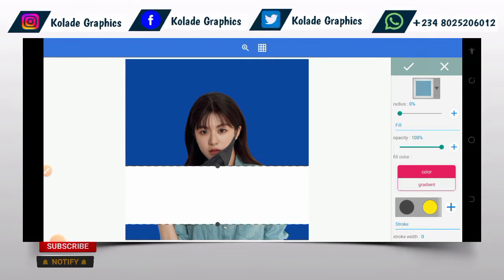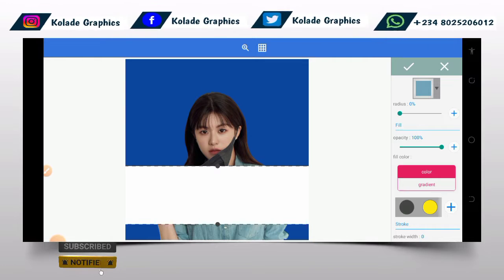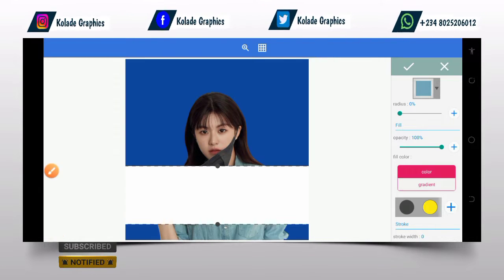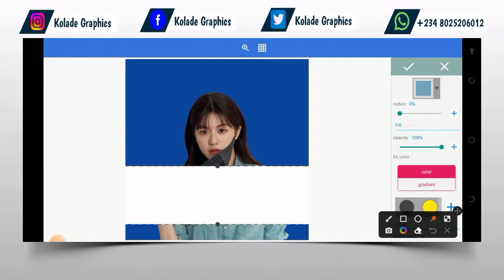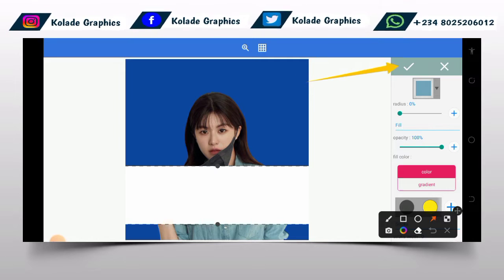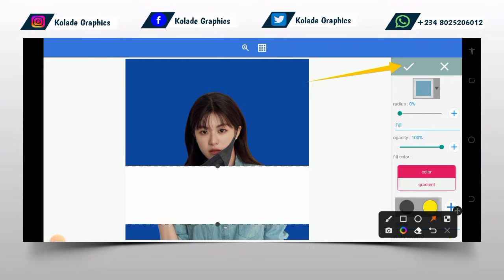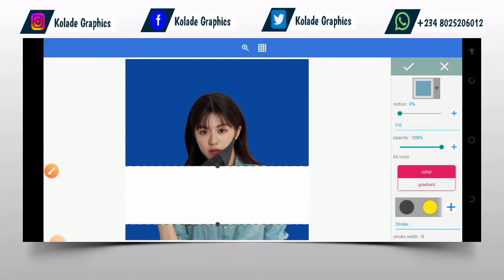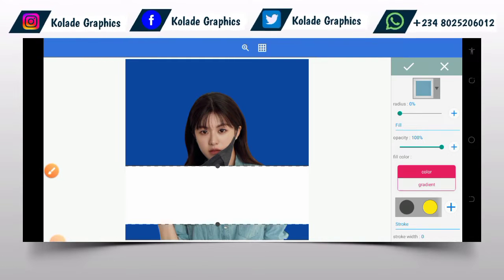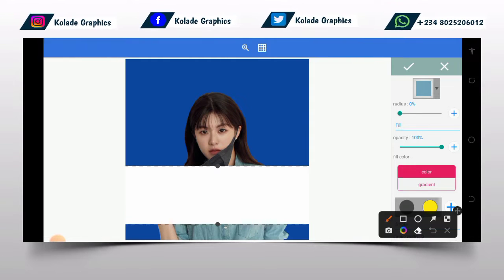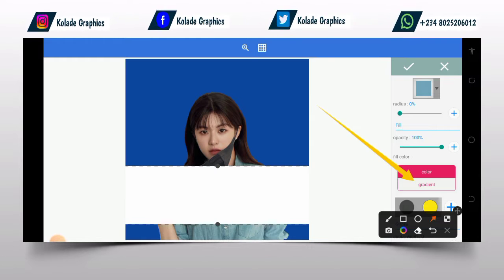One thing you must know is that you must not click on the checkmark button yet. Before you can create your gradient, you will be using the gradient button under the shape menu. That is the gradient you'll be using.